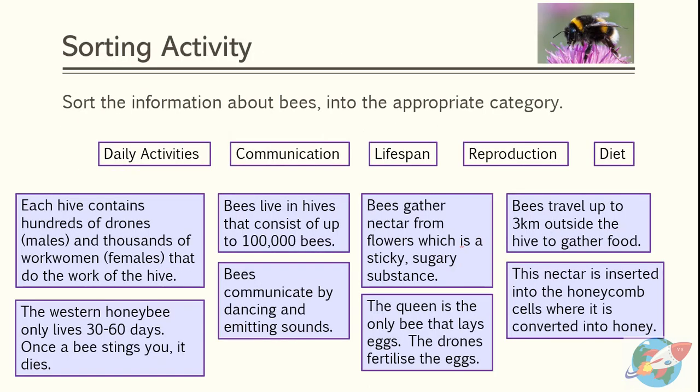Let's do another sorting activity, this time about text. Sort the information about bees into the appropriate category. The categories in the boxes at the top are: daily activities, communication, lifespan, reproduction, and diet. Below these categories are some purple boxes with sentences from the text. Pause the video now and organise that information in the purple boxes under the correct category. When you're finished, restart the video to check your answers.